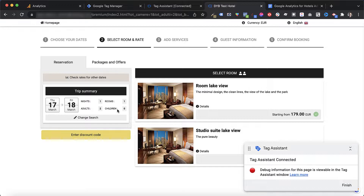There are multiple better options, and the first one is by looking into a data layer. A data layer is nothing but a piece of code in which the web developer — or in our case the booking engine developer — could store a bunch of information to make the life of those setting up tracking a lot easier. However, it is not guaranteed that your booking engine will have a data layer, nor what kind of information it will contain. Each booking engine has a different data layer.